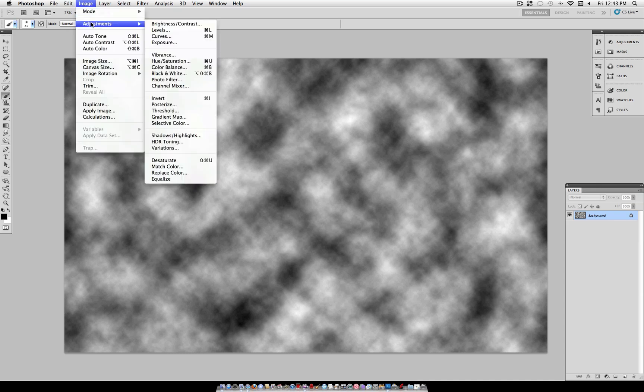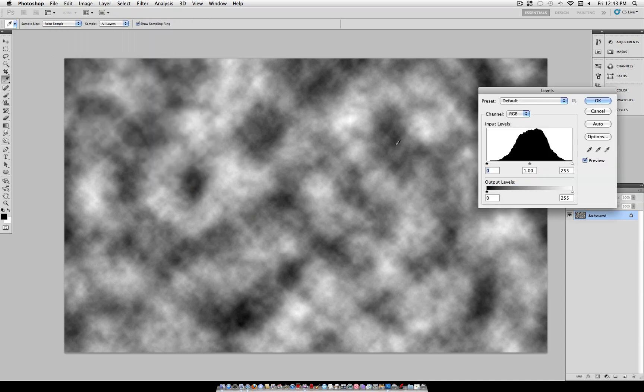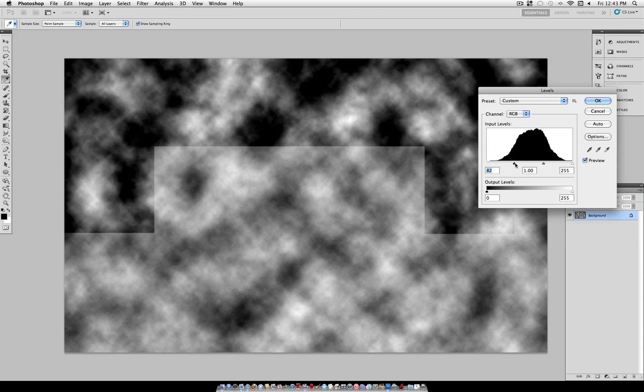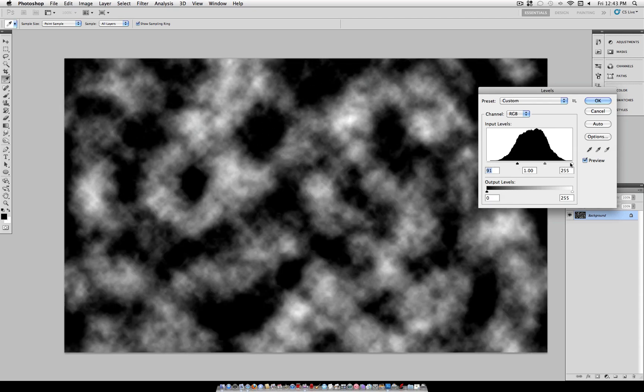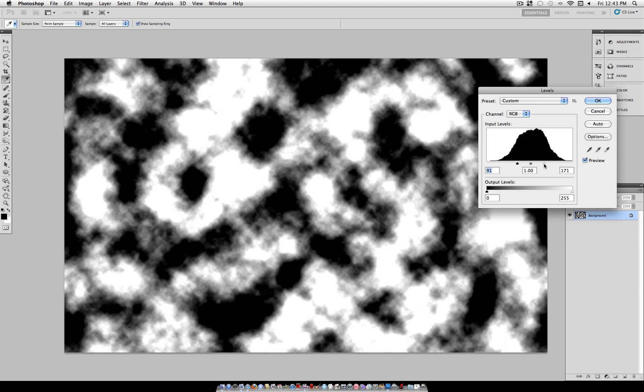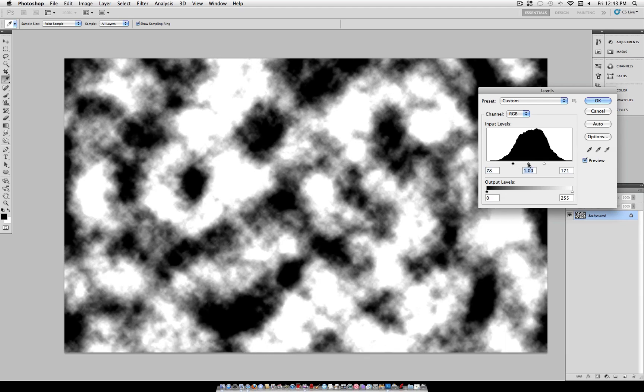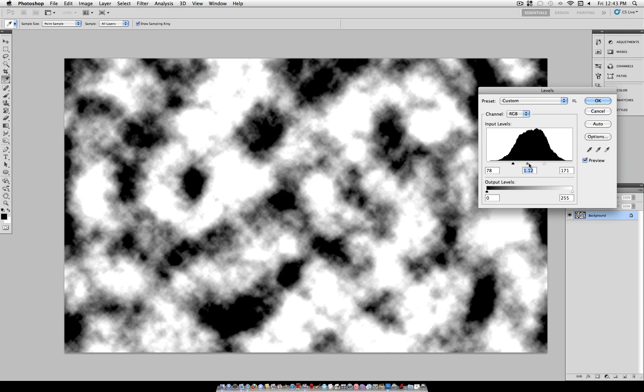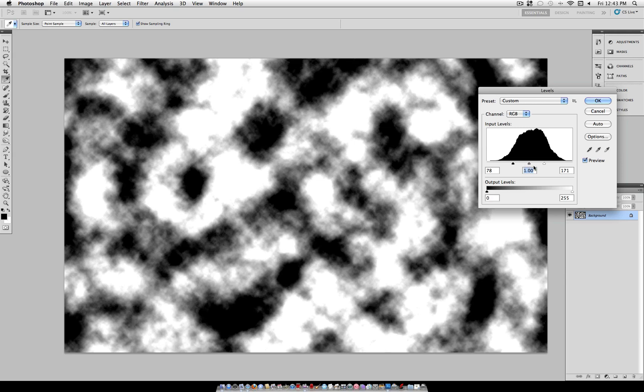Once you have your clouds, head over to Image, Adjustments, Levels, and drag the black slider to the right and the white slider to the left. This should pinch all your sliders together in the middle and create a really contrasted cloud look.